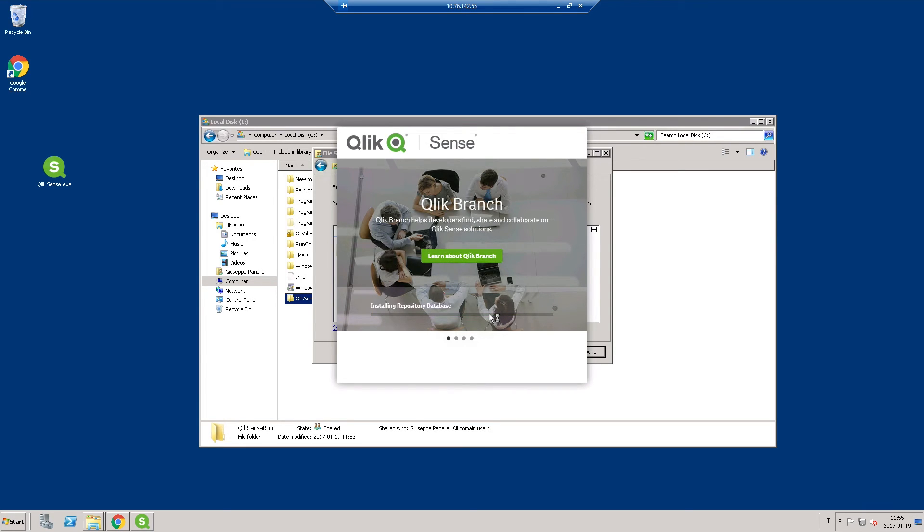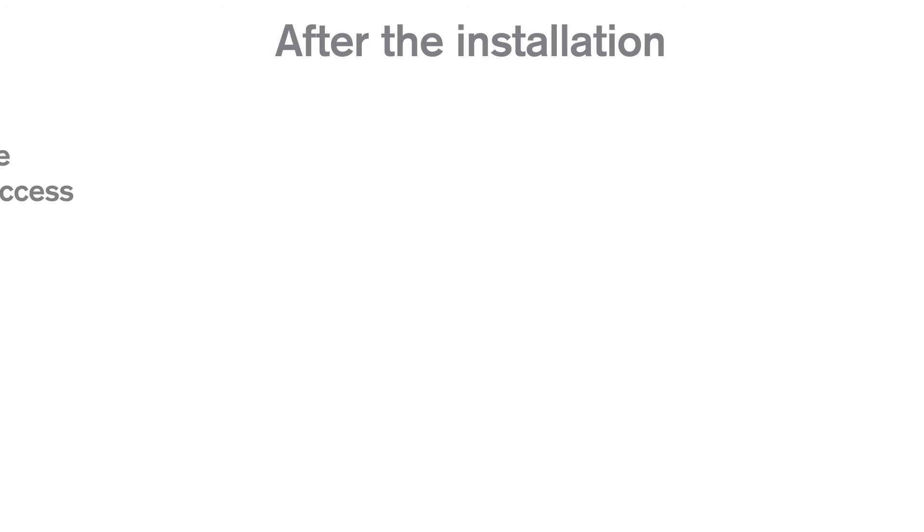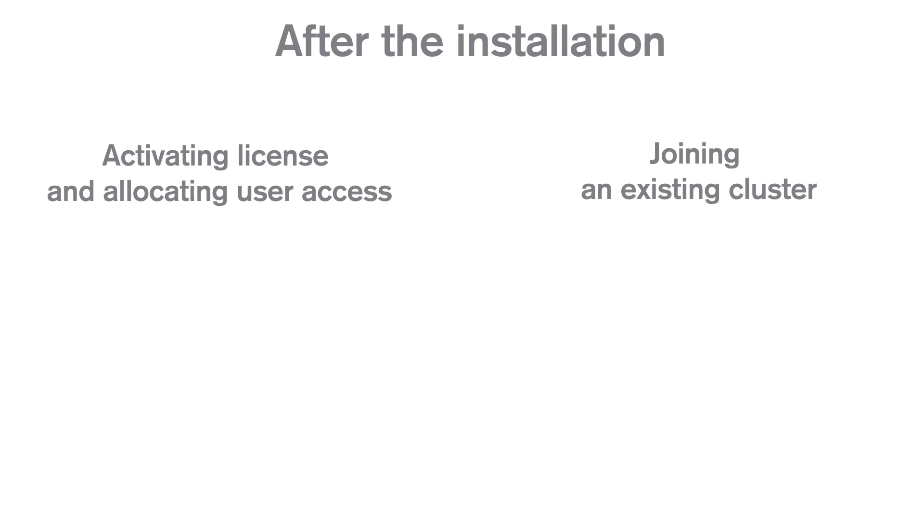You have now installed a Qlik Sense node that connects to an existing database and you have created a new cluster. After the installation, you need to perform the initial setup. You can watch this video to see a step-by-step guide on how to activate the license in the Qlik Management Console and how to allocate user access to yourself to start using Qlik Sense. If you already know how to activate your Qlik Sense license, you can watch this video tutorial that shows you how to join an existing cluster.